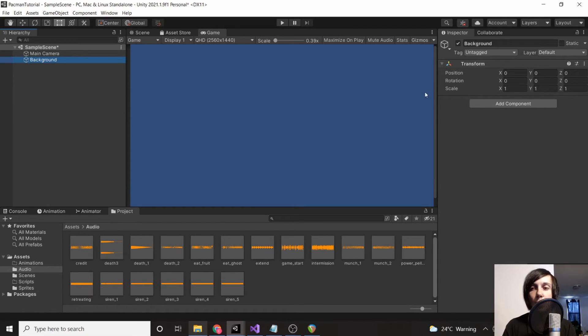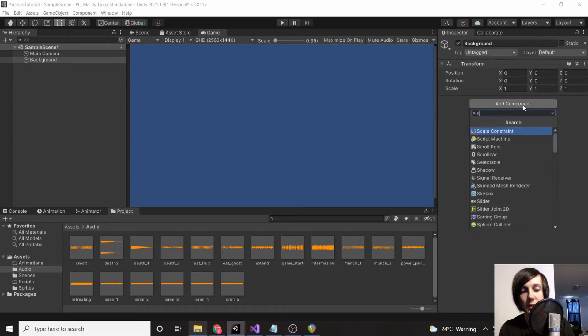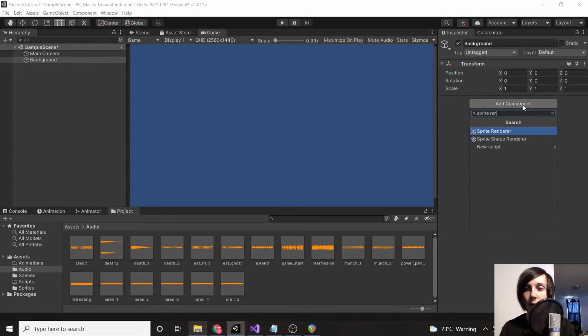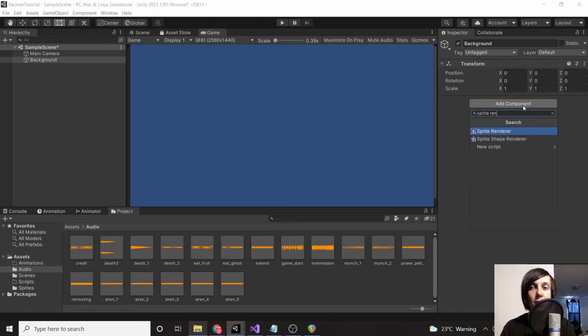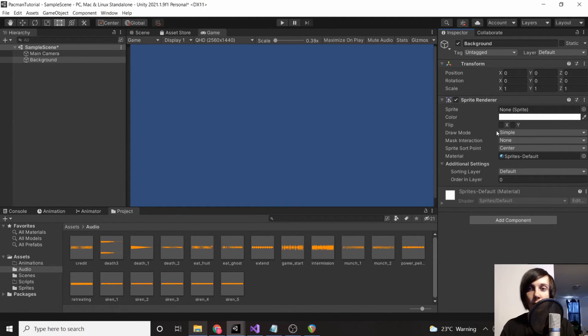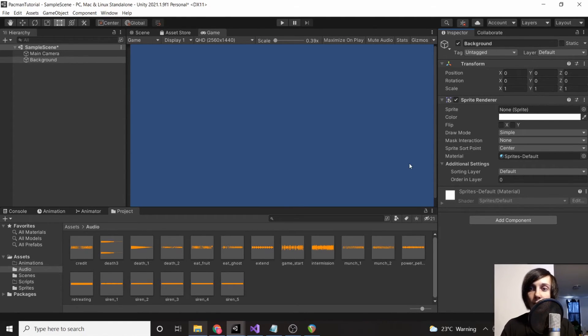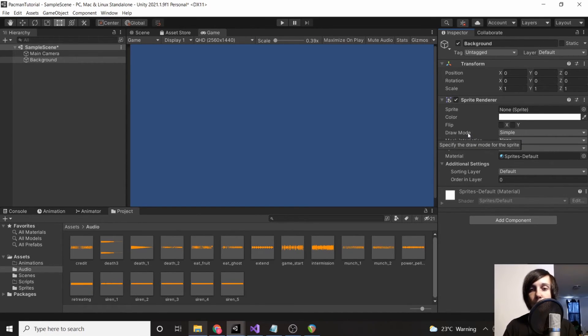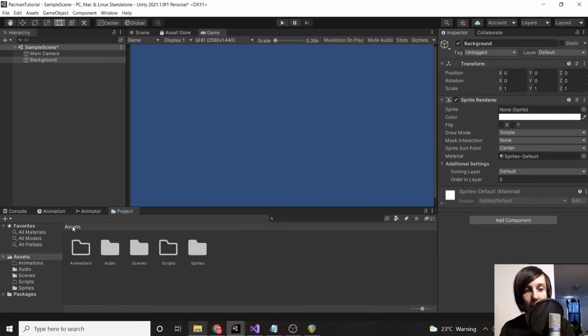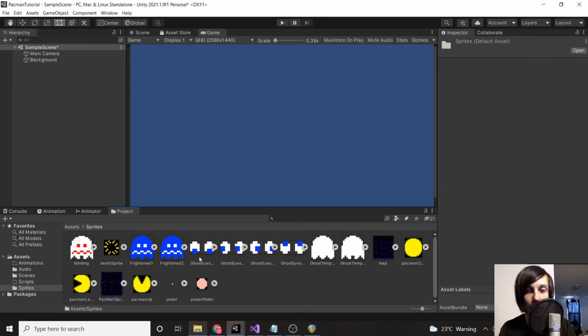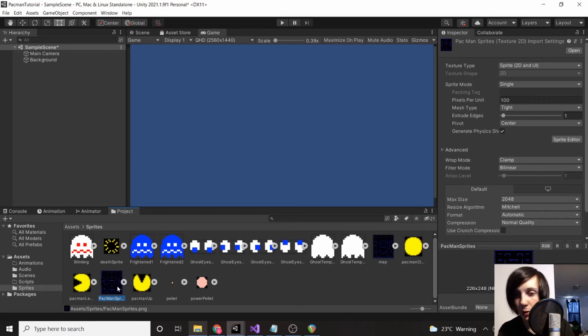We're going to add a component and type in 'sprite renderer,' then hit Enter. Make sure it's Sprite Renderer and not Sprite Shape Renderer. This is going to add this component that we can use onto this game object. Every single thing that we add—whether it's a script or an audio file or anything—is just going to be a component.